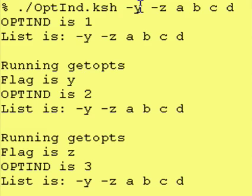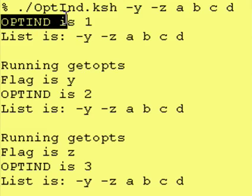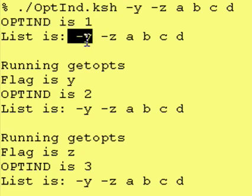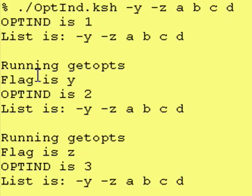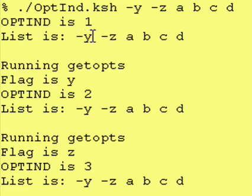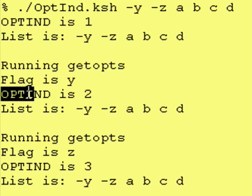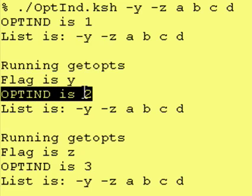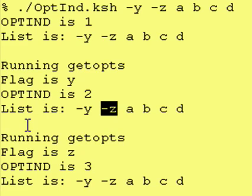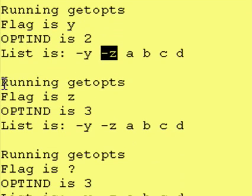So the first time it runs, right before we run getopts, the index is 1. It's pointing at the first in our list. We run getopts. It tells us that our flag is y, which it should be. And then it updates our index and points it to the second piece of information in our list, our input list.